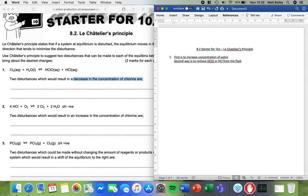So what we're always trying to do is the opposite of what the system wants to do. So in this case we want to get rid of the chlorine so we want to do anything that the system would do to try and make the chlorine come back.